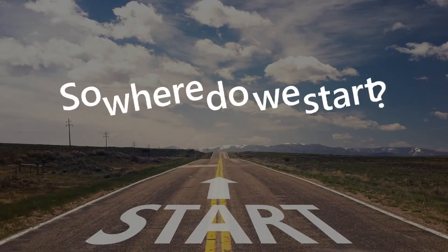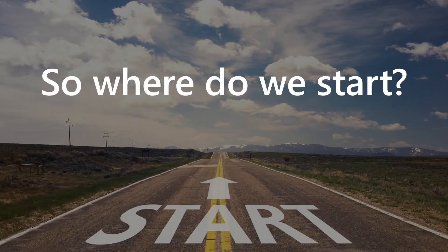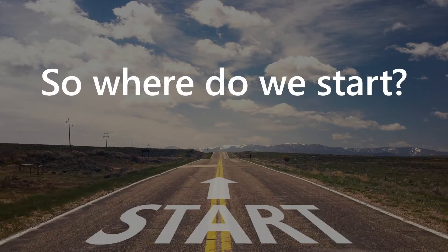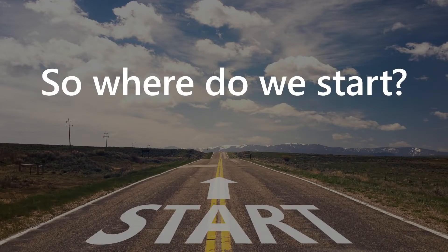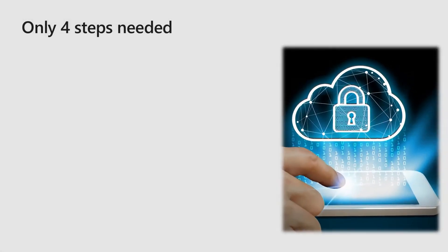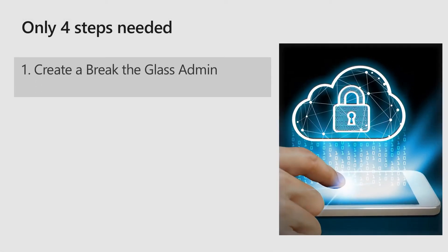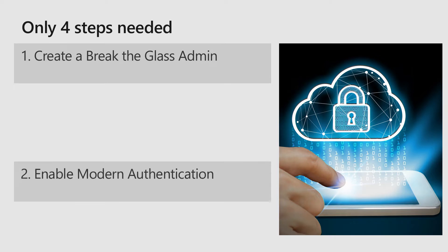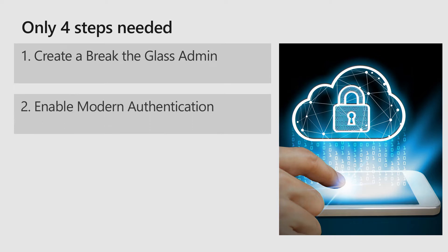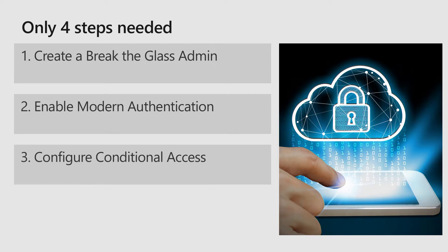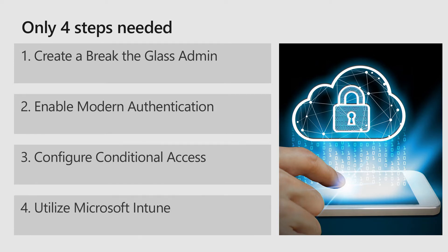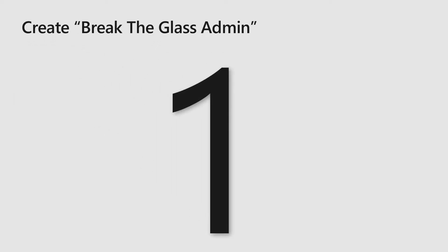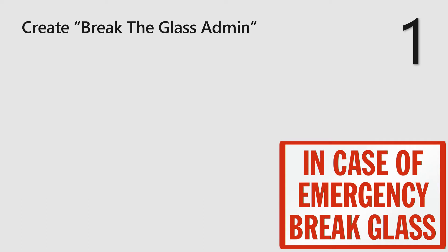So where do we start? I'm going to give you four steps to enable multi-factor what I think is the right way. The first step we need to have a break the glass admin. Next step we need to enable modern authentication on all our services. Second, we need to have conditional access. And last but not least we need to use Microsoft Intune to make sure we can control the devices. So let's start with number one. Why do we need a break the glass admin?